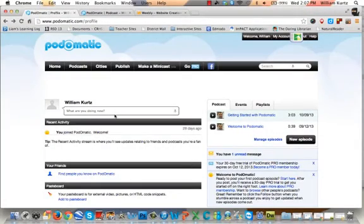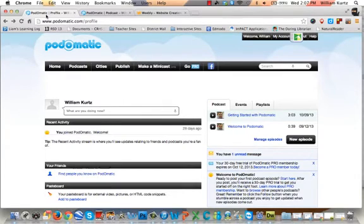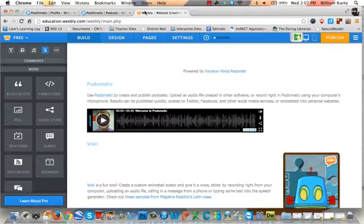Hello everybody, this is Mr. Kurtz again, and in this video I'm going to show you how to embed your Podomatic podcast into your Weebly website. To get started, open your web browser and make sure you have your Podomatic home page open in one tab or window, and your Weebly website editor open in a second tab or window.